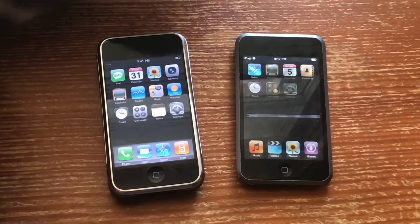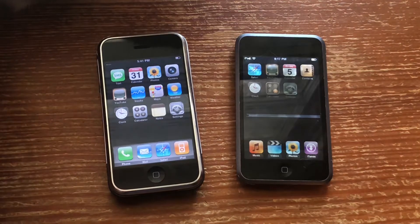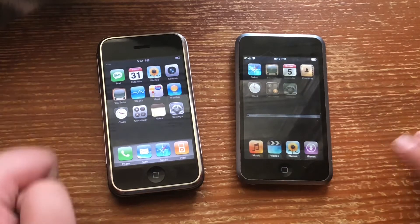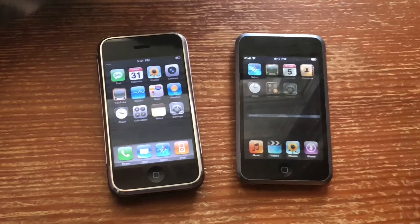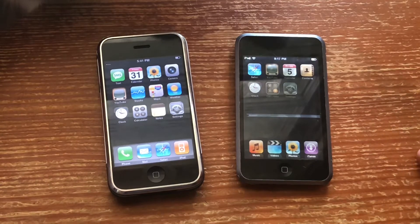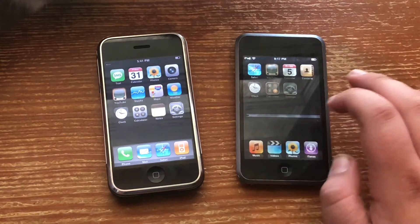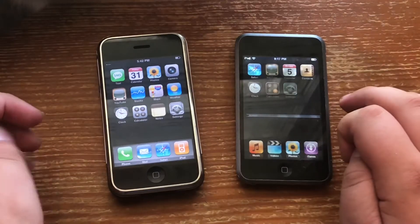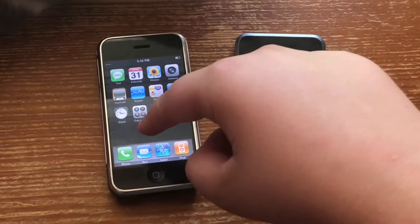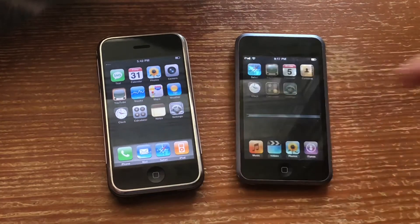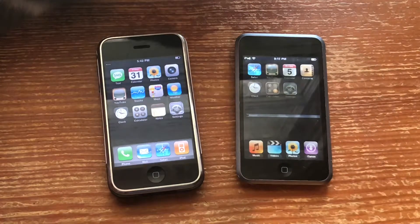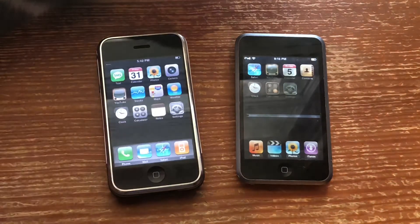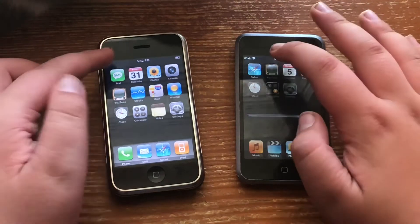So the first noticeable difference you can see is the dock. The dock is very different because the iPod Touch at first was more media-based. So it's got more media-based apps such as Music, Videos, Photos, and iTunes. Whereas on the iPhone, it's got Phone, Mail, Safari, and iPod. So I guess Apple would consider those your essentials.